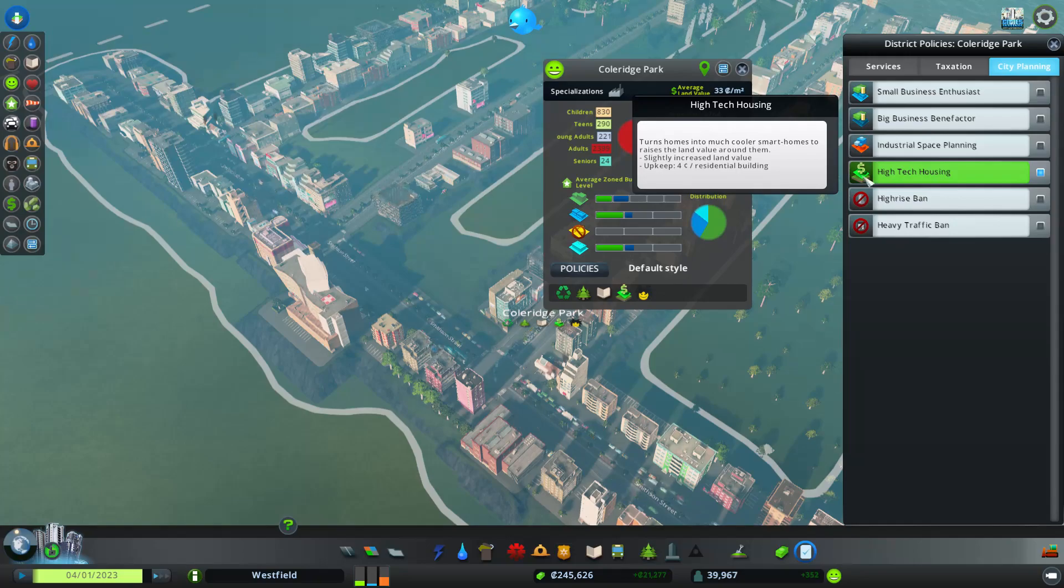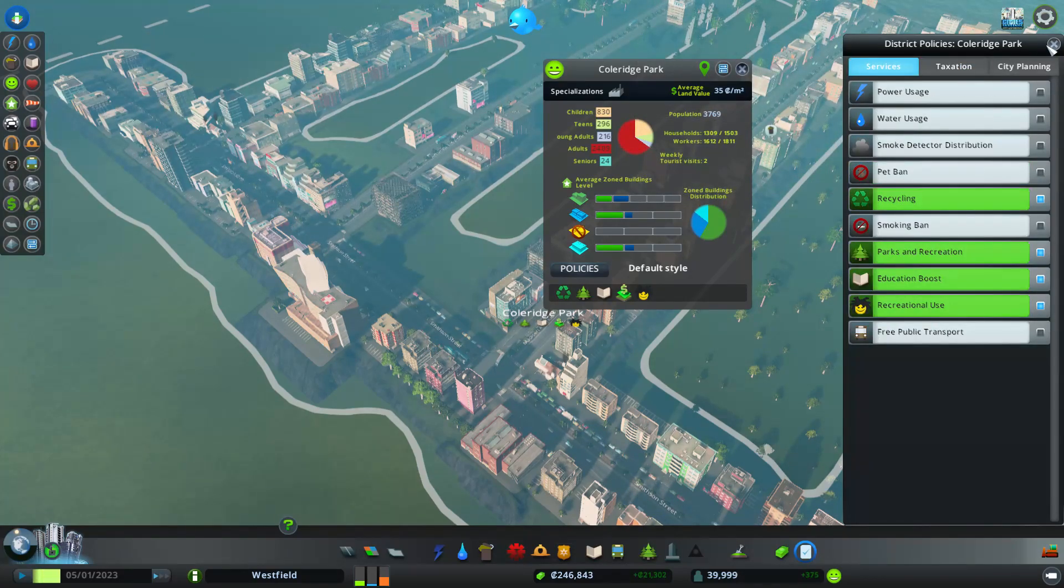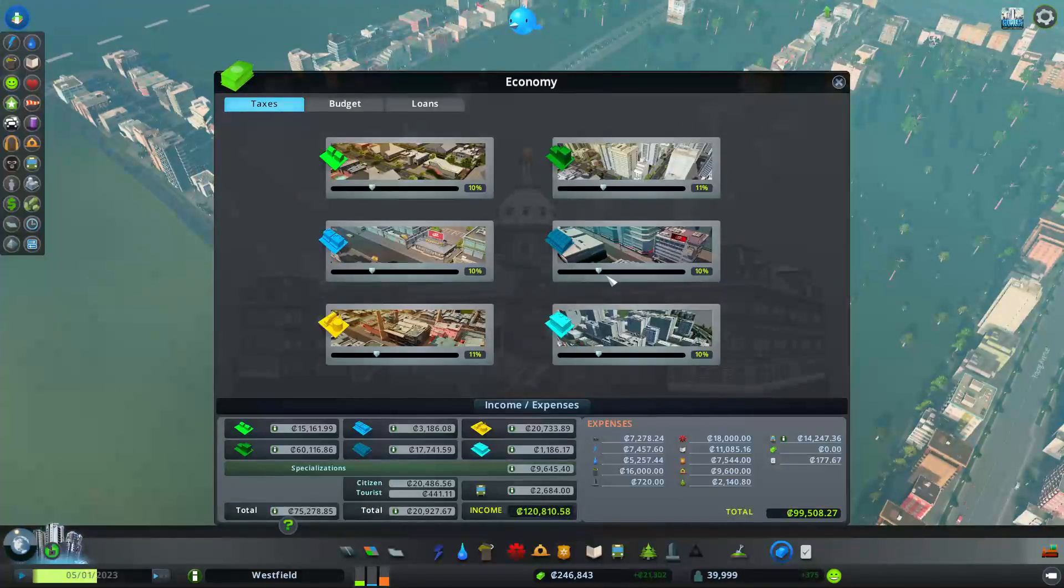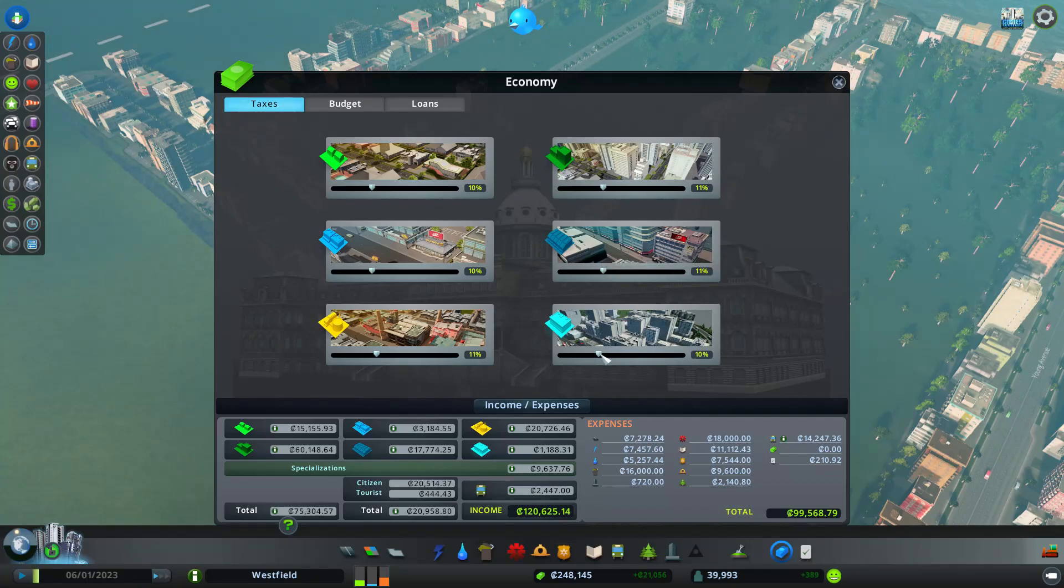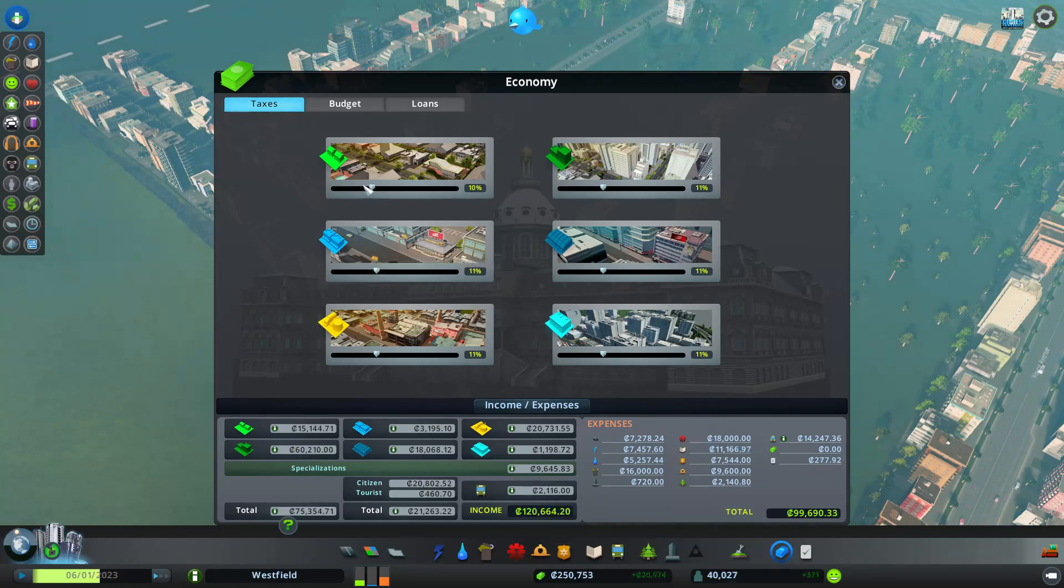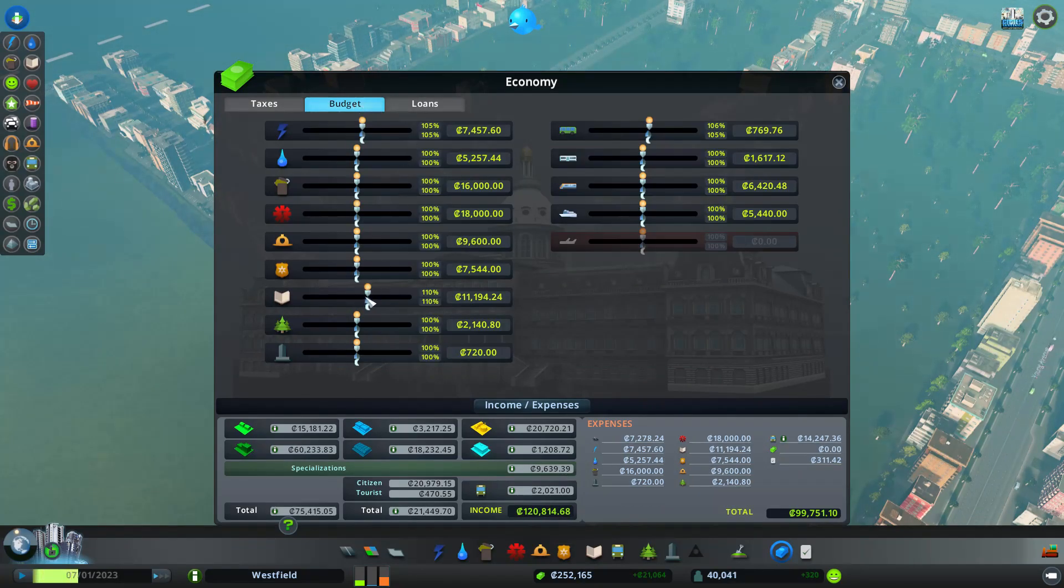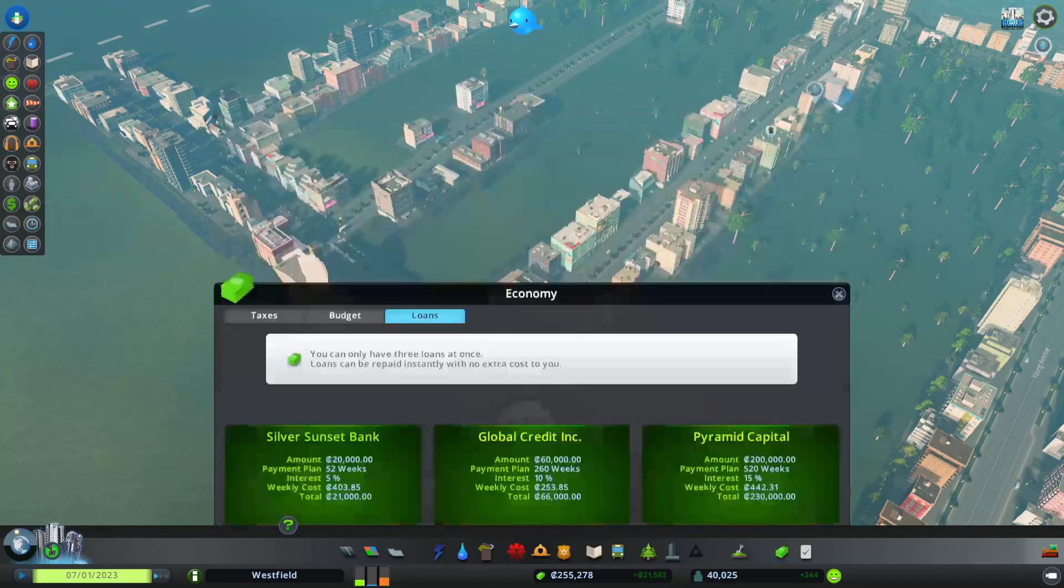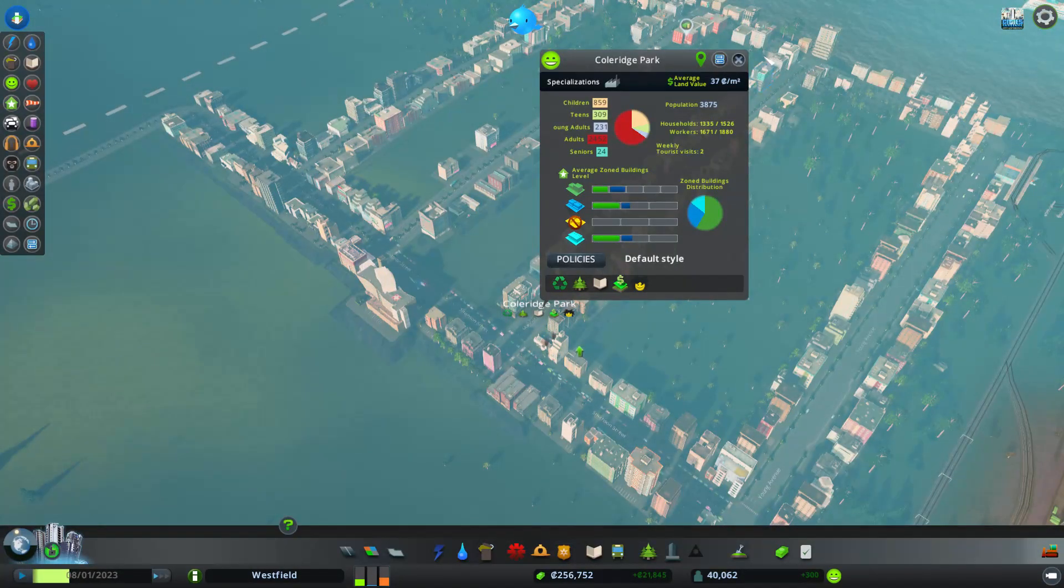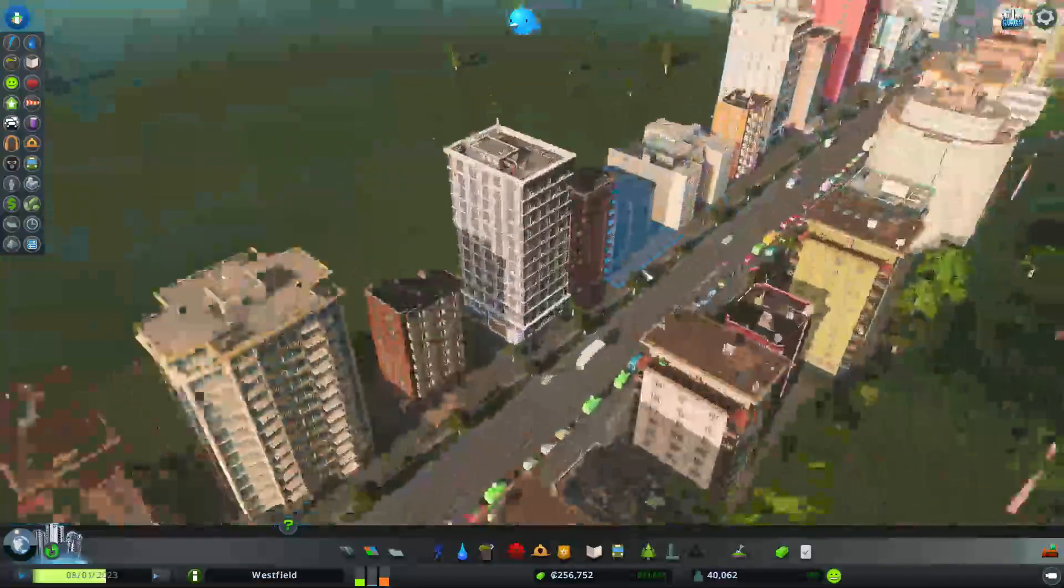Why not? What are our tax rates? Raise you all to 11. There we go. That's fine. High-tech housing, let's see what that is.